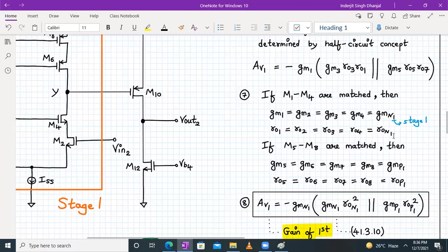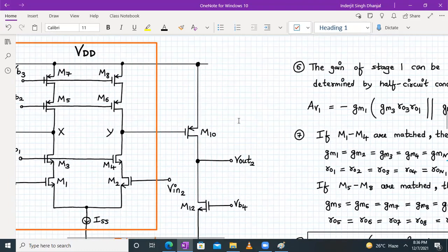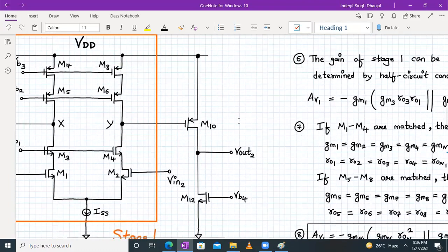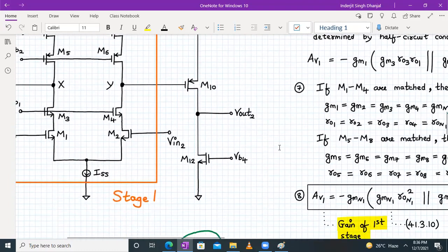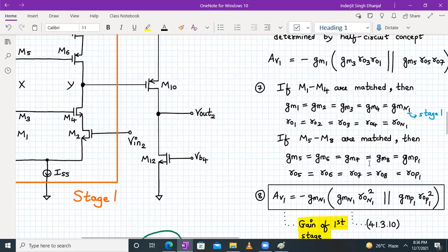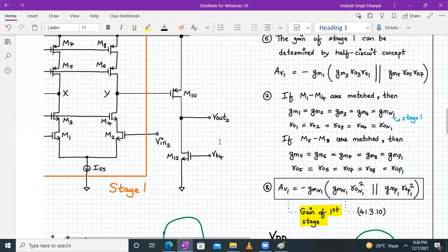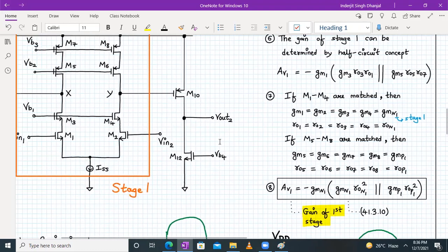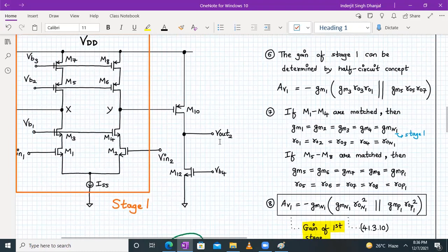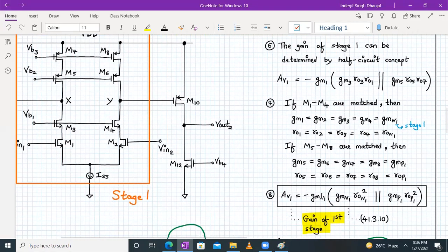M5 to M8 are matched: gm5 to gm8 will be called gmp1, and ro5 to ro8 is called rop1. Now we can write the gain of our first stage in generic form.